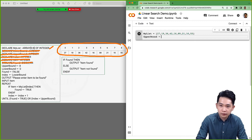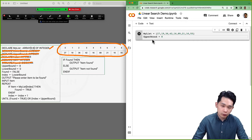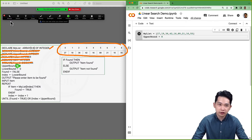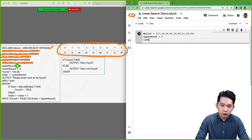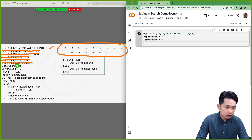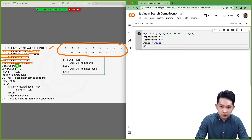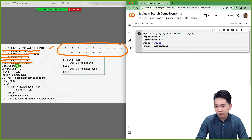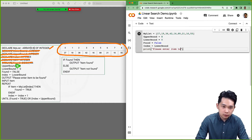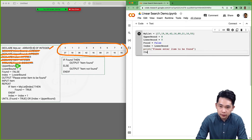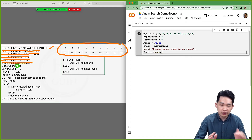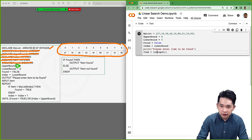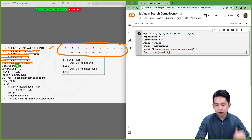Upper bound equals 8. Lower bound equals 0. Note the difference: in Python we use equals sign for assignment, whereas in pseudocode we use an arrow. Found equals False. Index equals lower bound. Then print 'please enter item to be found'. For input, item equals int(input()), converting the input string to an integer.